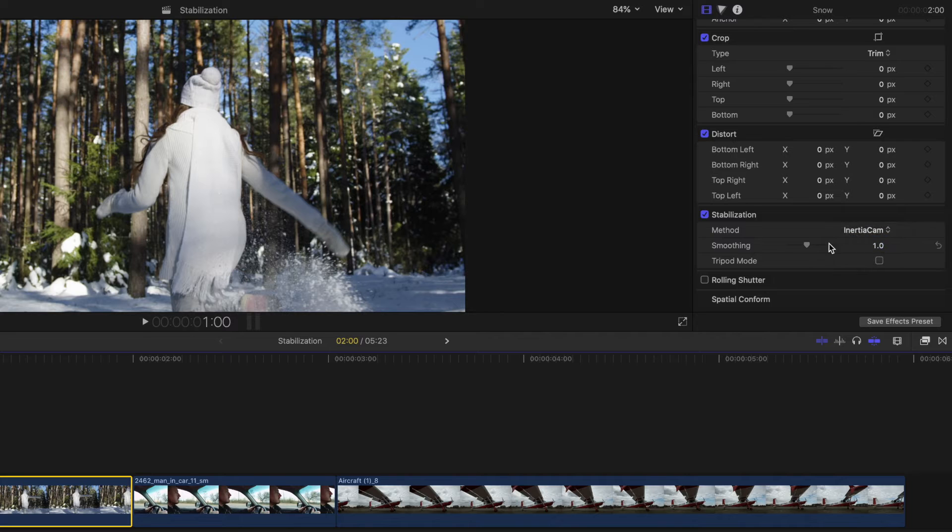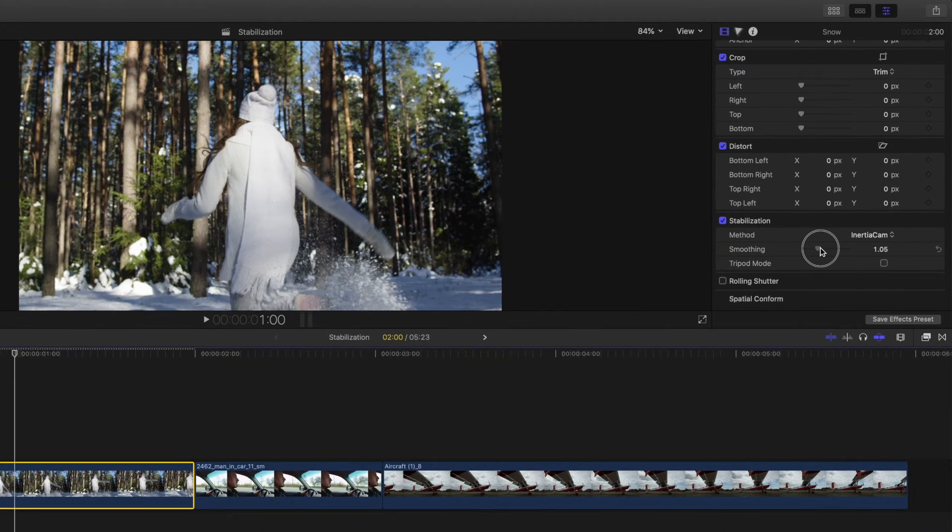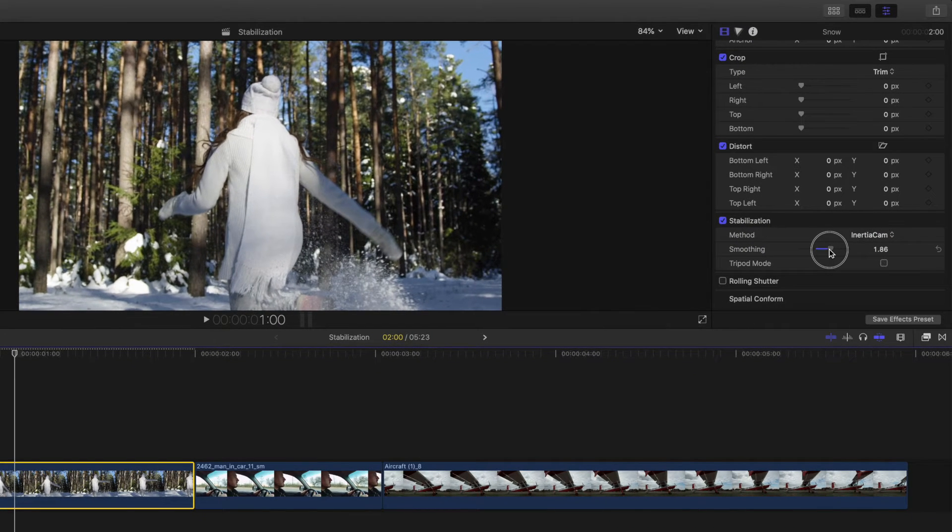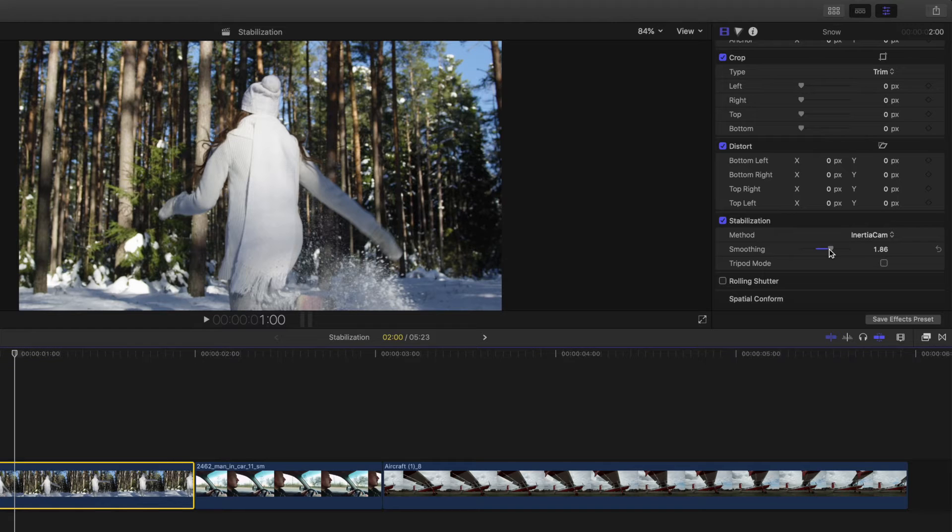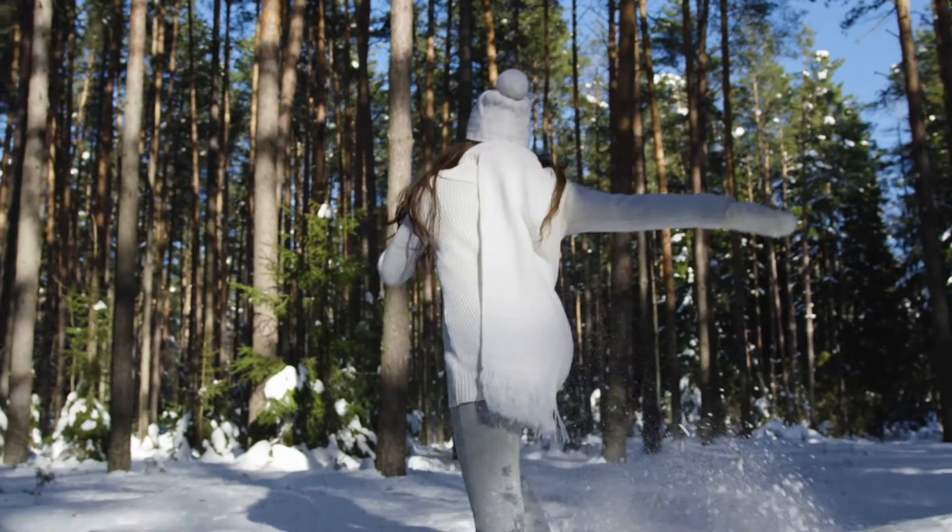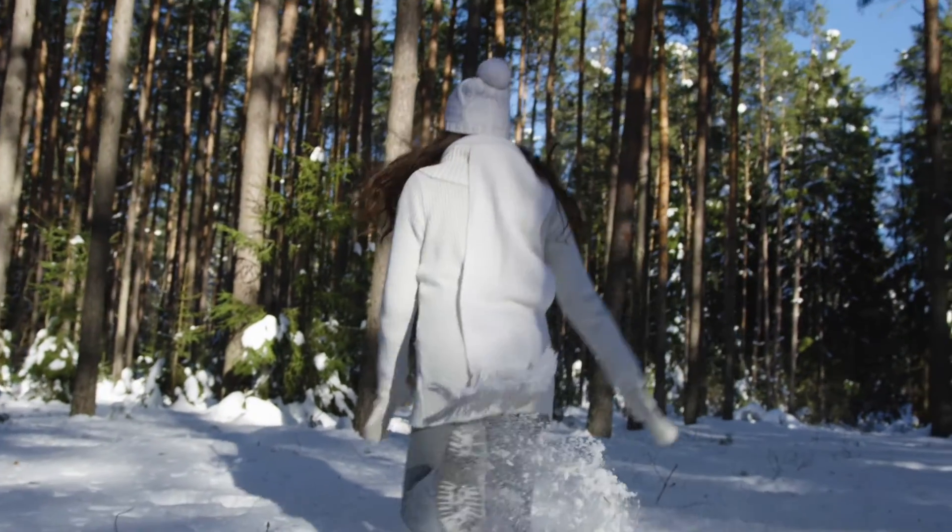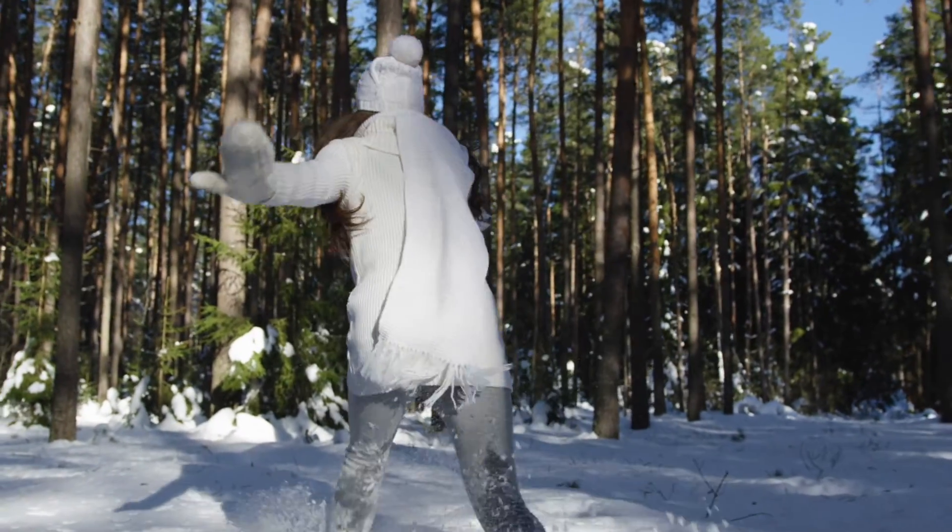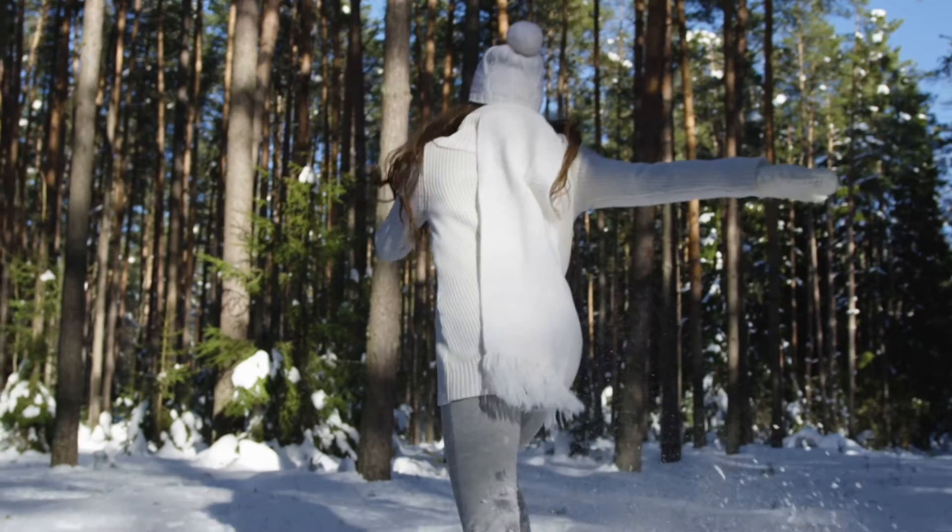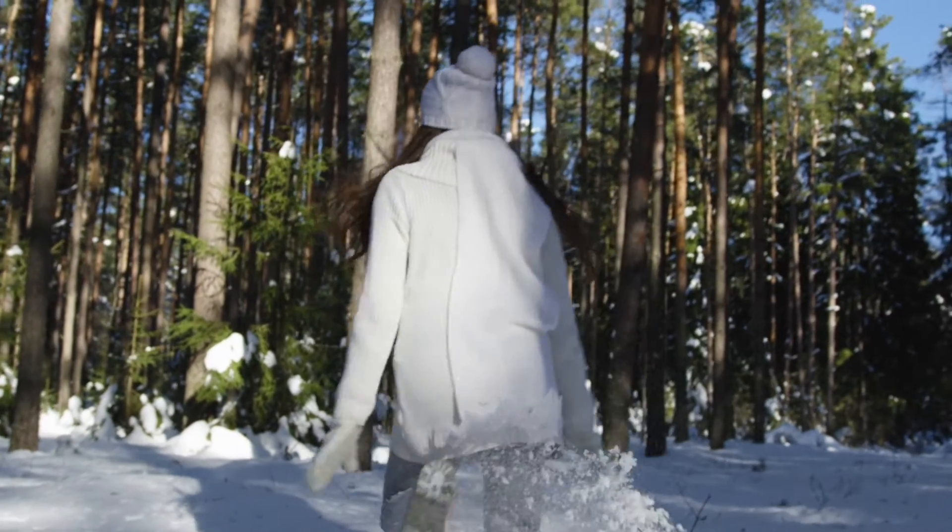Let's try Inertia Cam, where you can control the smoothing by adjusting the slider. But be wary, the higher the smoothing value, the more you crop in. Here, you can see the original shot, and then we transition into the same shot with the Inertia Cam enabled.